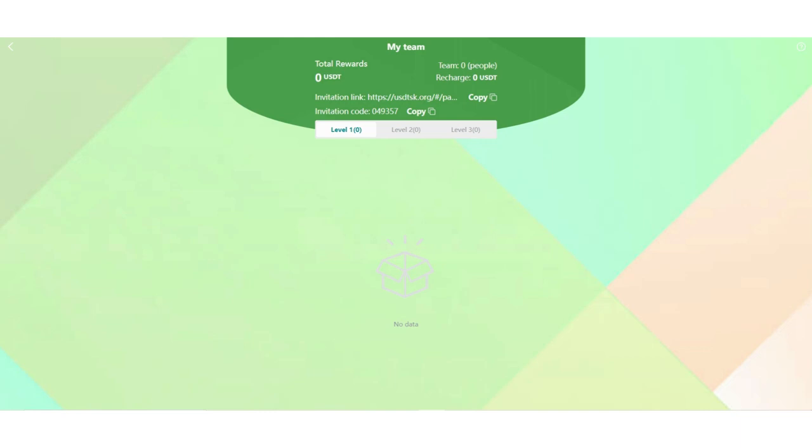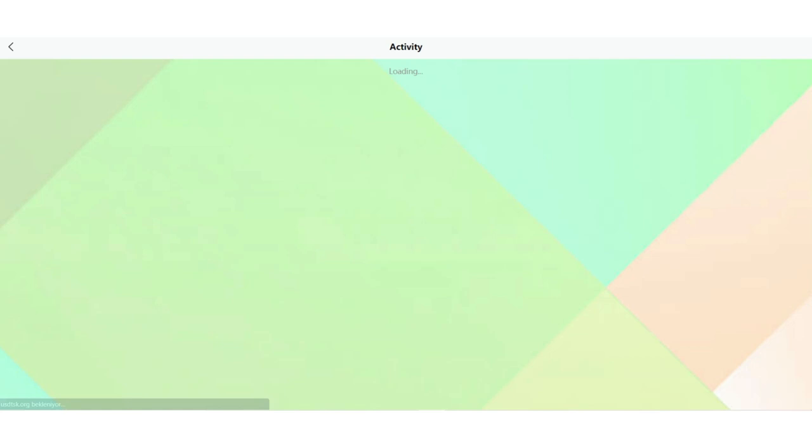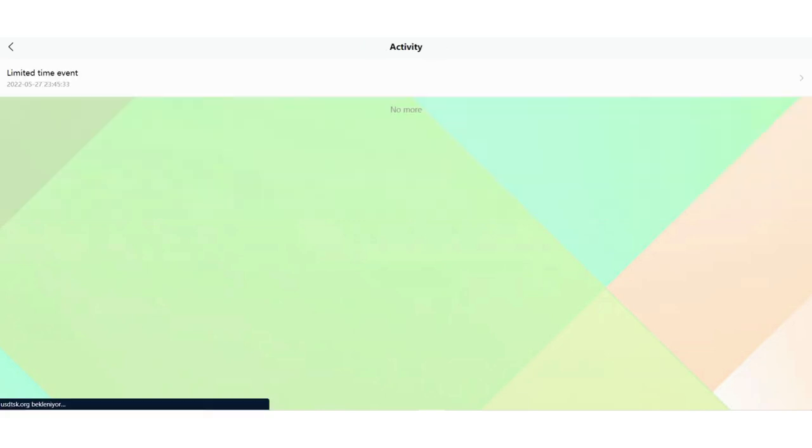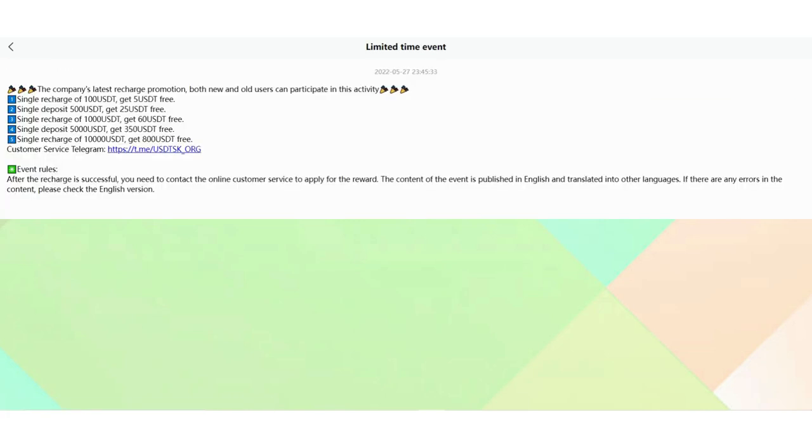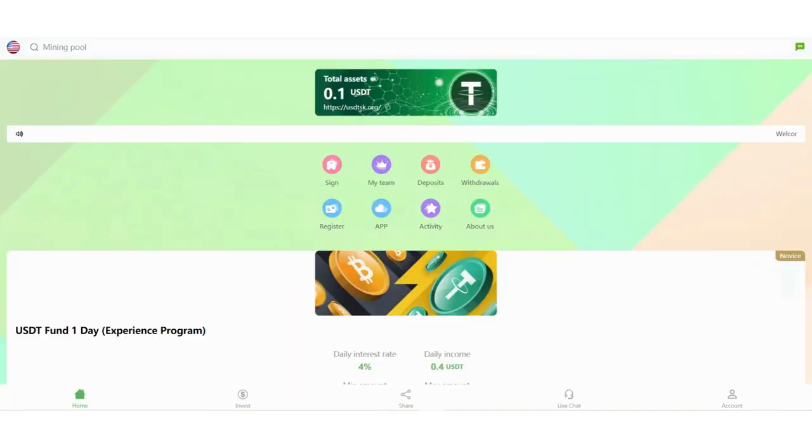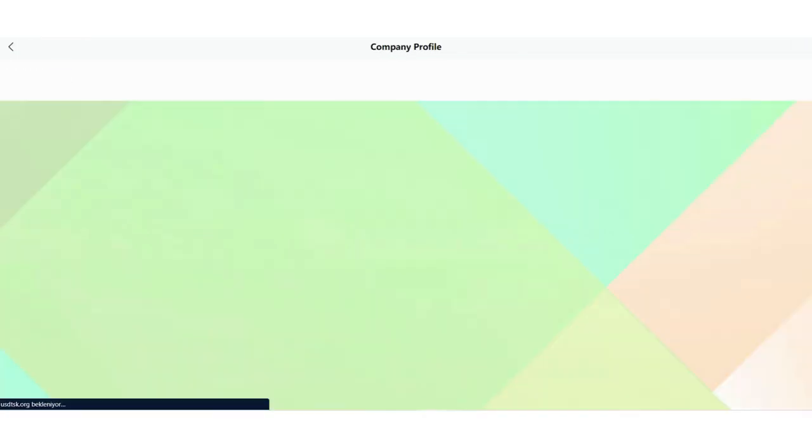If your friends come to the platform from your link, they will appear in this section. You can see your invitation link and code and you can copy them. Your total rewards will be appearing in this section, and team size also. You can download the application if you click the App section here. In the Activity section, you can see limited time events. For example, single recharge of 100 USD can get 5 USD free recharge reward.